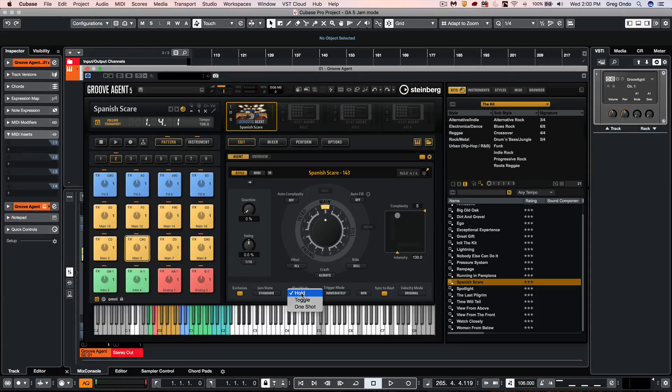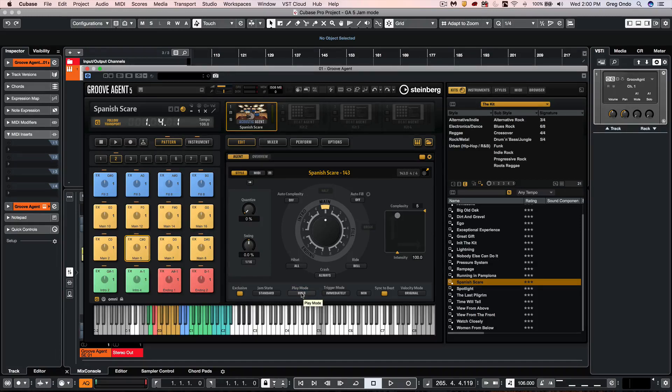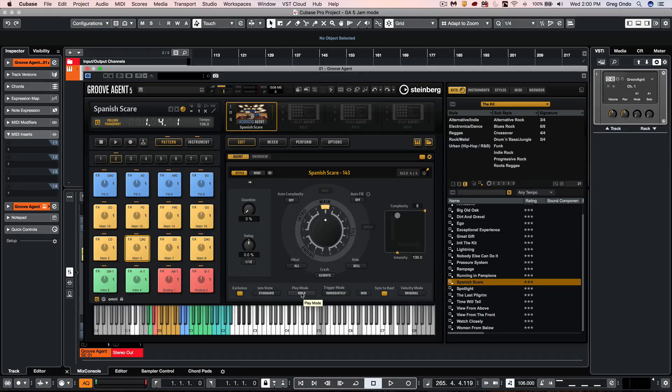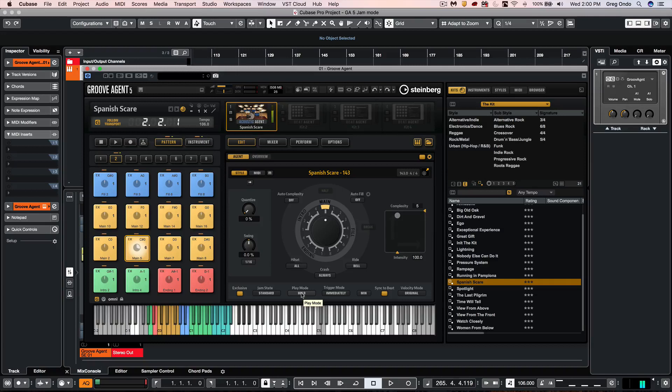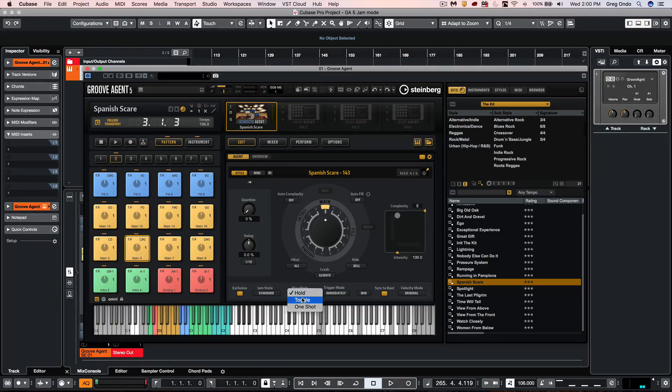The first mode we'll have is hold and when I hold down a MIDI note that pattern will continue to play until I release the MIDI note. When I release the MIDI note it will stop the pattern.